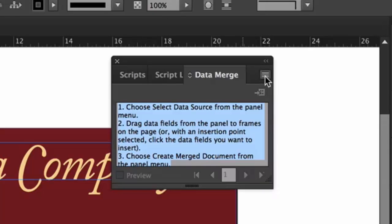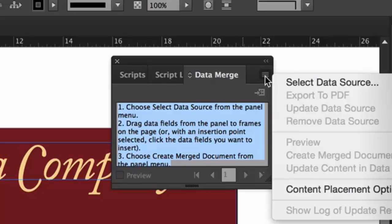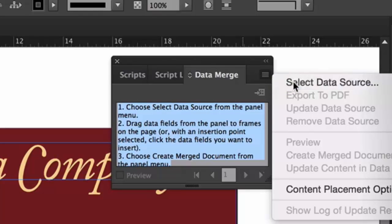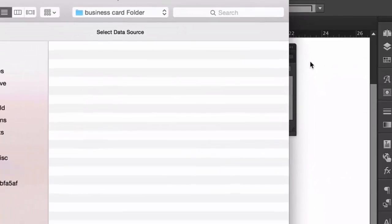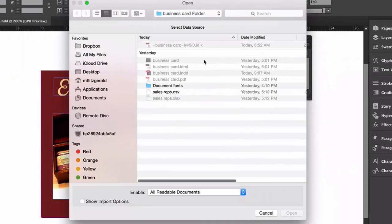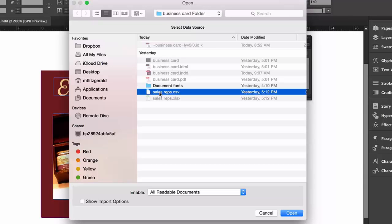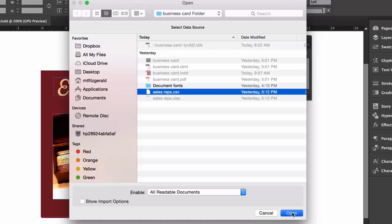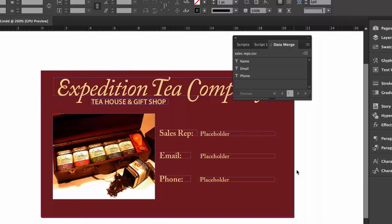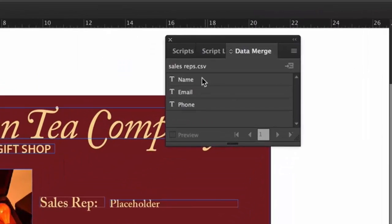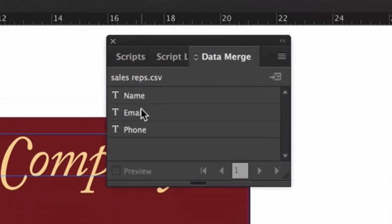If I click on my menu option for the data merge panel, you'll see that select data source is my first option. So I'll go ahead and select that. And then it'll allow me to browse to the location where the appropriate CSV file has been stored, which our CSV file happens to be in this particular same directory that our business card information is stored in. So I'll make that choice and click on open, and when you do that, you'll notice that the fields that were the headers for that particular spreadsheet now are available to us.